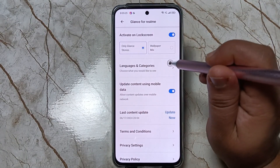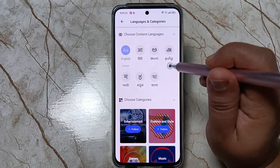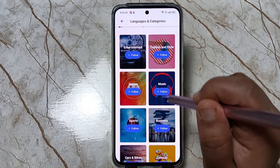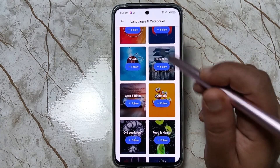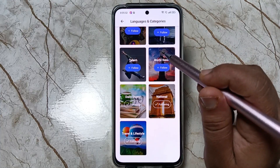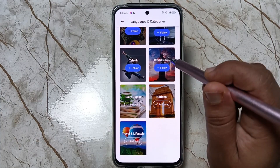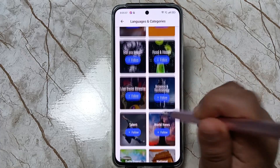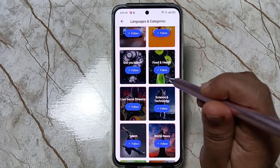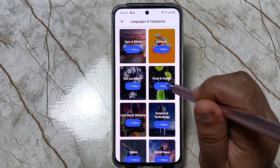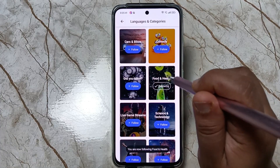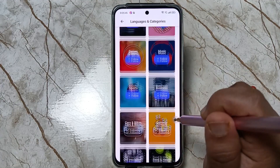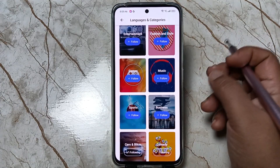Then tap on 'Language and Stories Categories'. You can see more categories of photos here. You can also follow these categories, and according to your followed categories, photos will be applied on your lock screen. Here I am selecting Food and Health, Comedy, and Car and Bike.